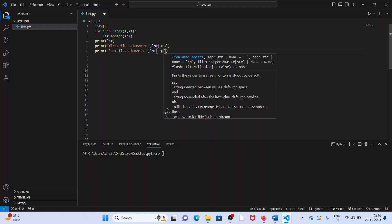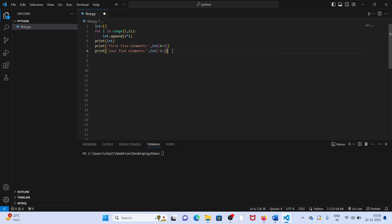Minus one means last one element. Minus three means last three elements. Minus four means last five elements. Minus, if you use first parameter minus five, it starts from the last index, last element index.